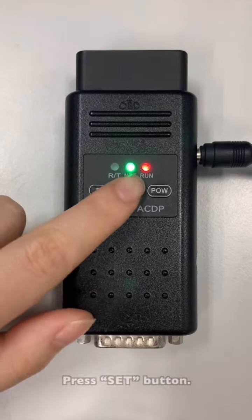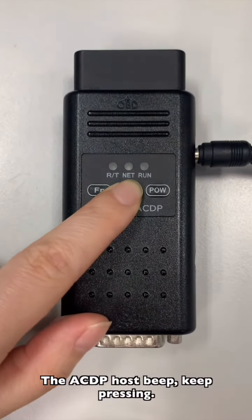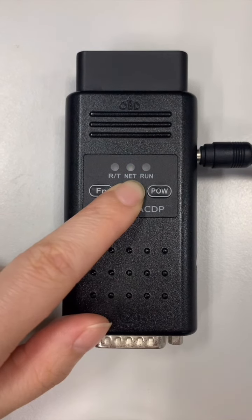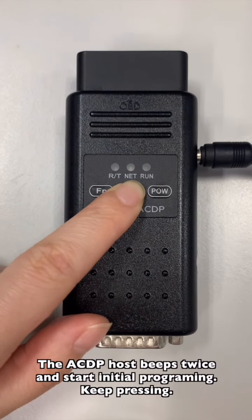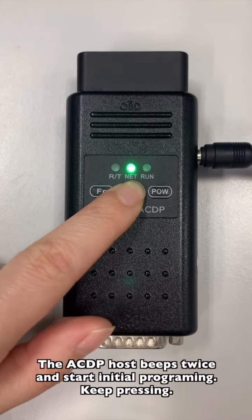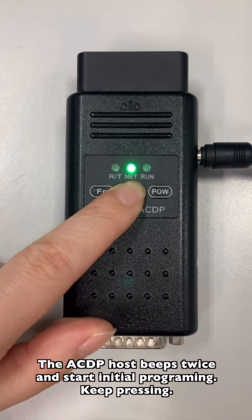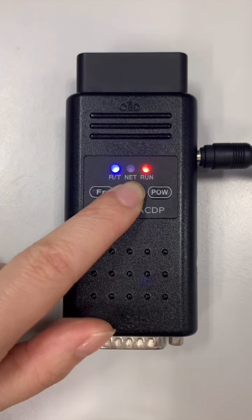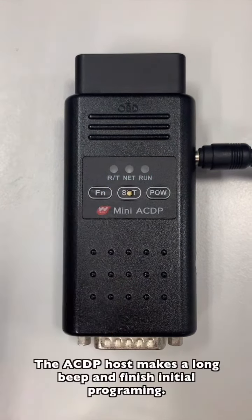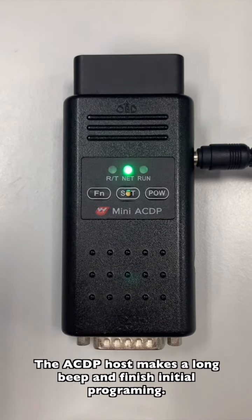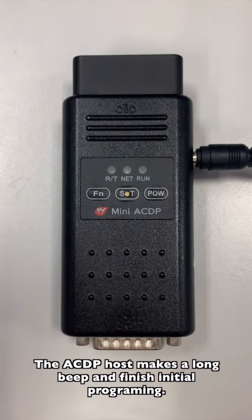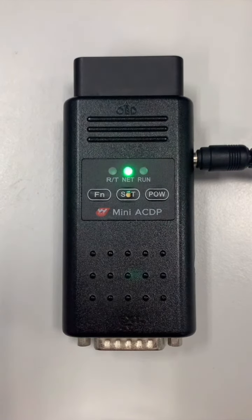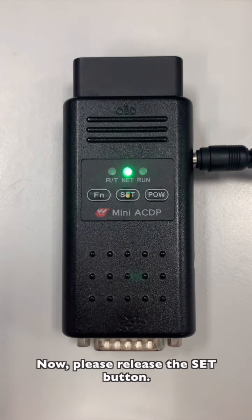Press Set button. The ACDP host beeps. Keep pressing. Then ACDP host beeps twice and starts initial programming. Keep pressing. Click Name. The ACDP host makes a long beep and finishes initial programming process. Now let's release the Set button.